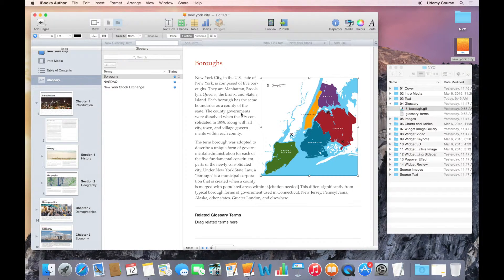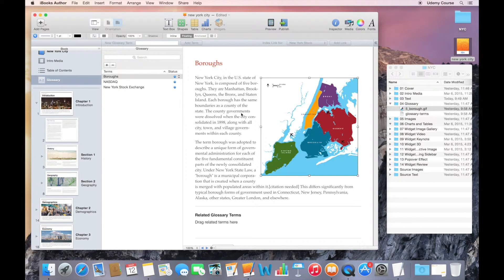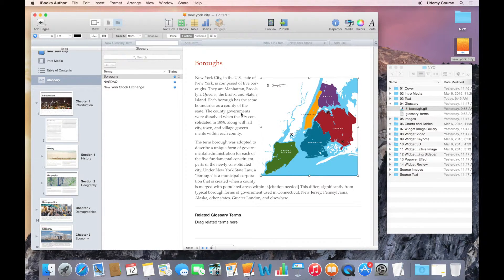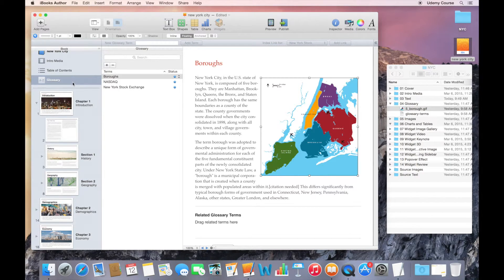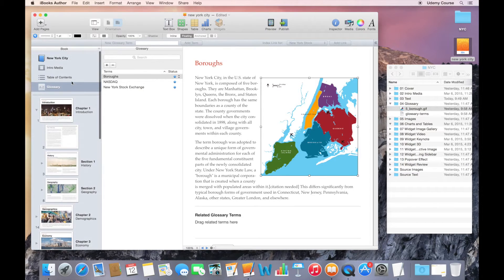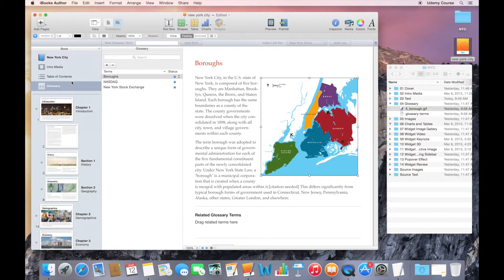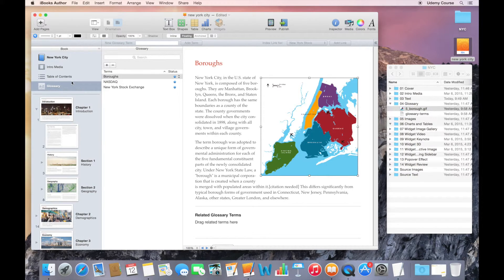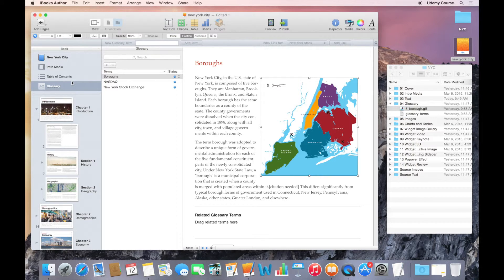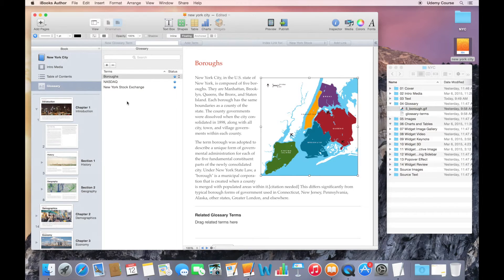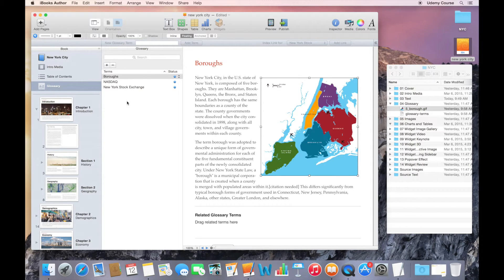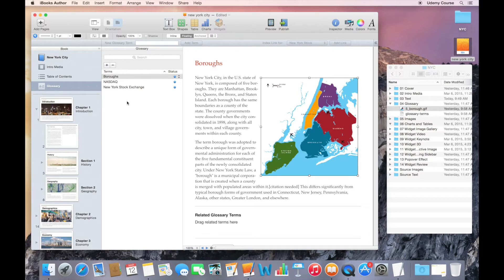Remember that you don't have to use the glossary feature if you don't want to. It's completely optional, but you can't get rid of it in the book pane. You'll always see this glossary term here, but you can safely ignore it if you're not going to add any terms. If you don't add any terms here in this list, then it's not going to show up in your final book in the table of contents. It's not going to be accessible to the reader at all.